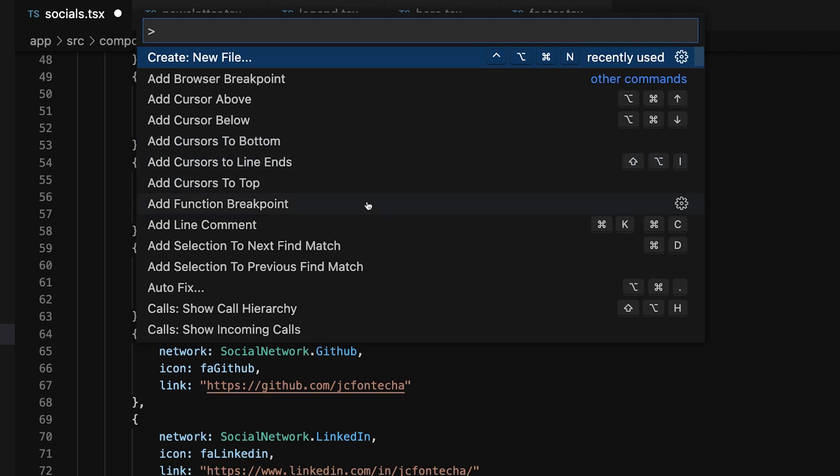The reason I call this one the shortcut to rule them all is because on top of the fact that you can get to pretty much any other command using this method, oftentimes those commands will have keyboard shortcuts of their own and VS Code will display them right next to the command's name. So you can also use this shortcut as a refresher for some of the other shortcuts that you often use.